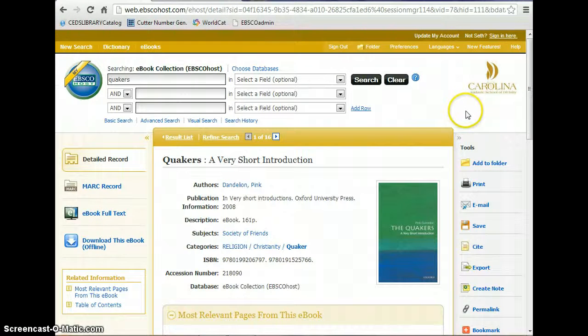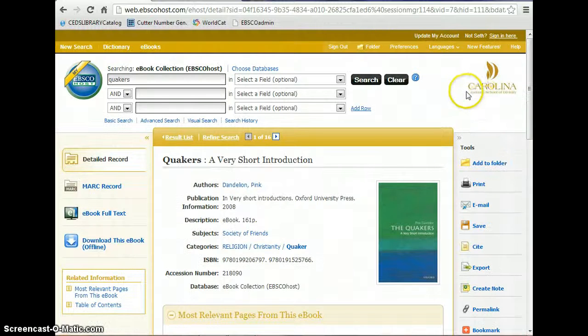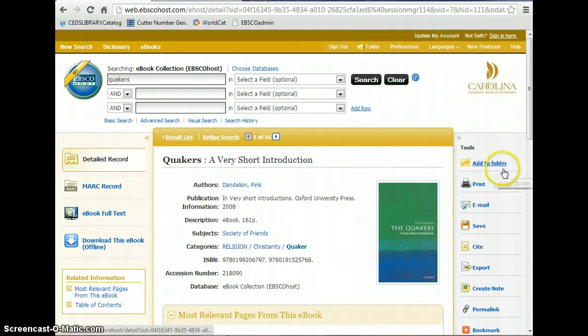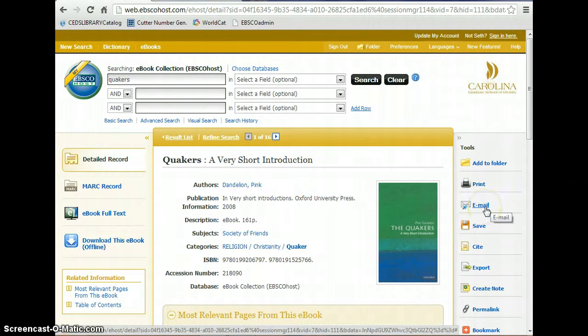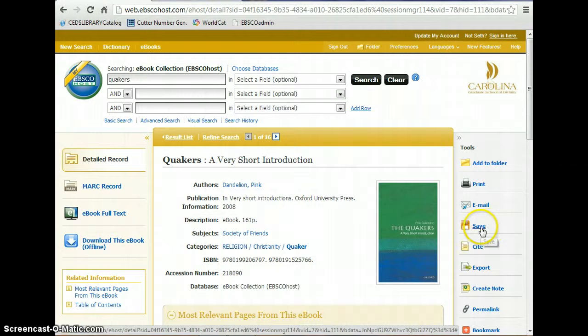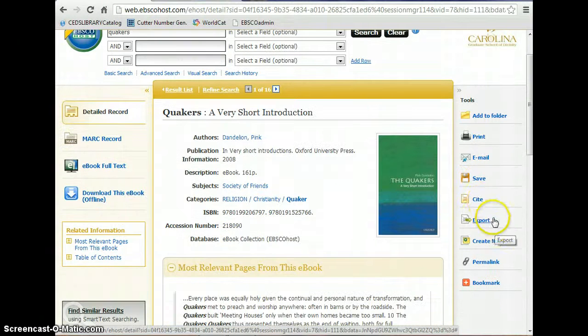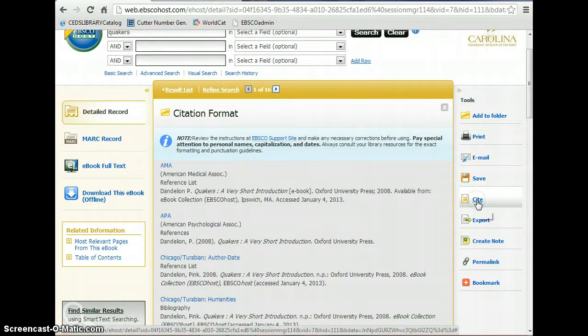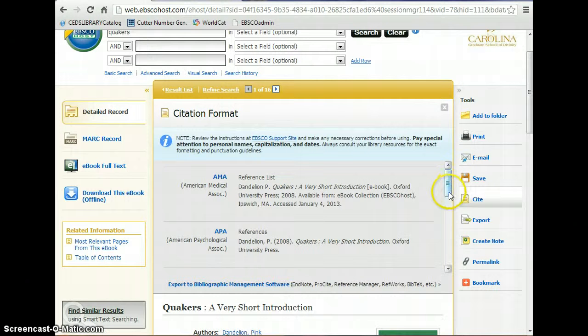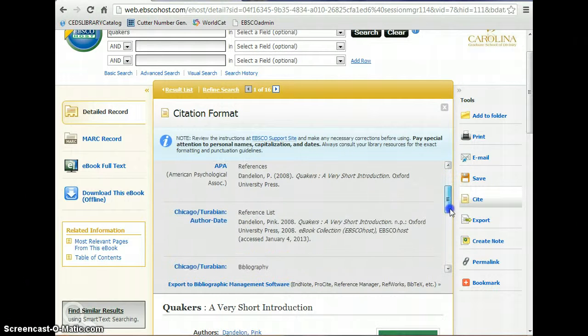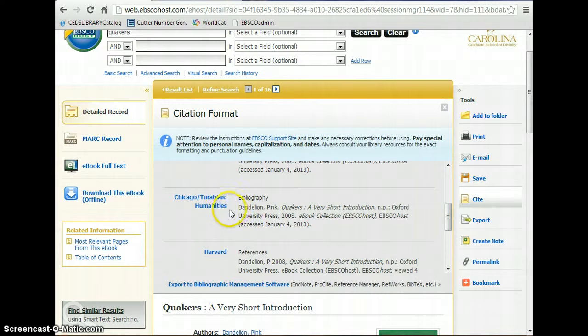Some of the other interesting things that you can do, you have a series of tools on the right hand side. If you are interested in the book or you think a classmate would be interested, you can email them the citation for the book and they would be able to pull it up later. You can save the citation. And you can also cite your source if you are going to use this in a paper. You click on the cite feature there and it shows you how to cite the source in the Turabian style.